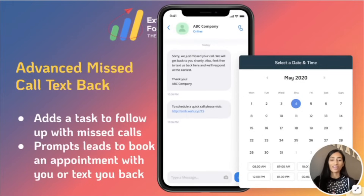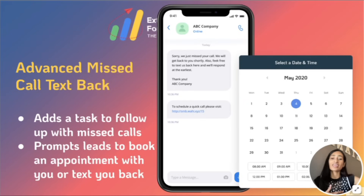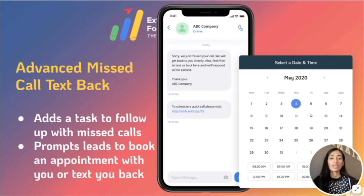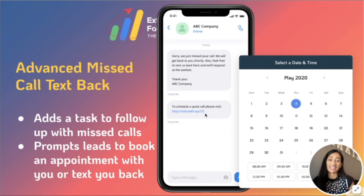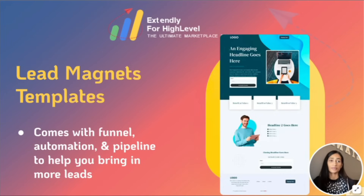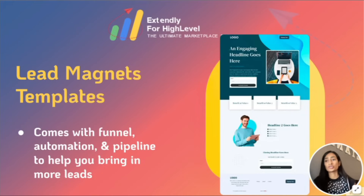We're also building upon a lot of features that High Level already has, like our advanced missed call text back. This is a feature that's already in High Level, but we're just taking it up a notch to make it that much more effective. It adds a task whenever there's a missed call, and it also prompts the lead to book a call on your calendar instead if they really do want to hop on a call. And then there are lead magnet templates that come with funnel automation and pipelines to attract and get more leads into your system.